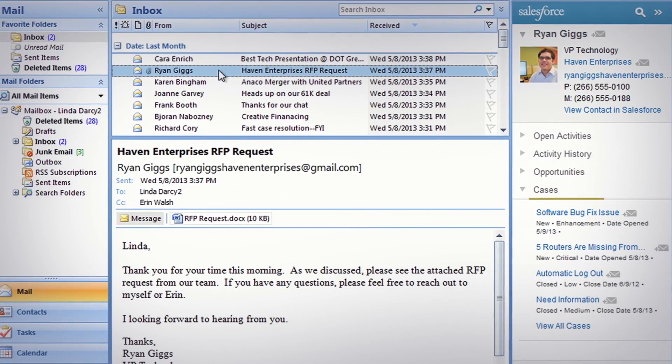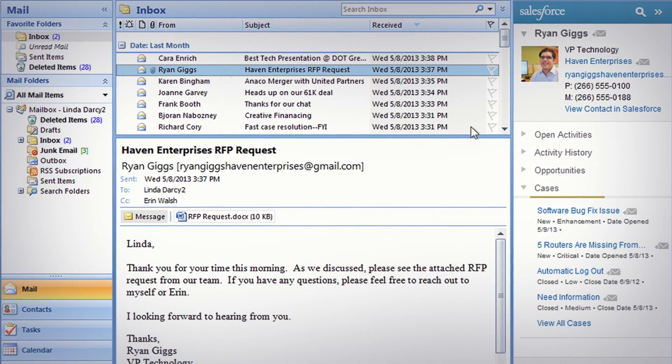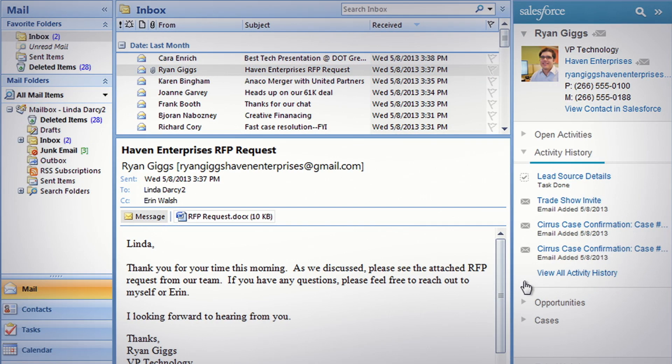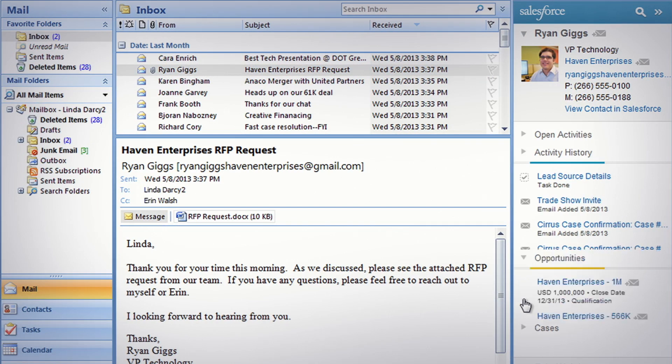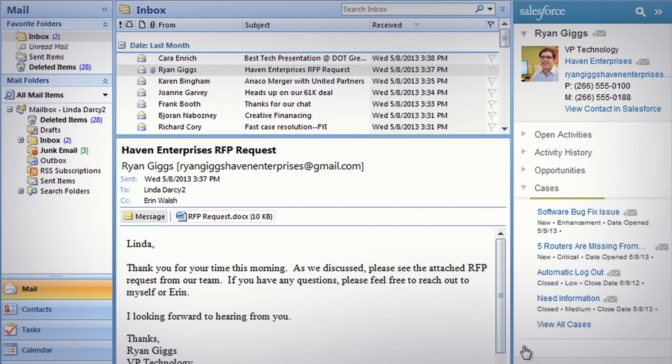Just click an email to instantly access all the relevant contact and sales information, like activities, custom objects, opportunities, and cases.